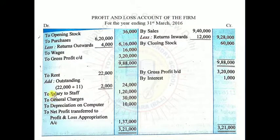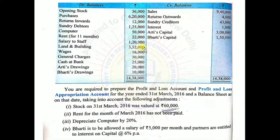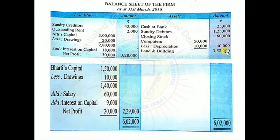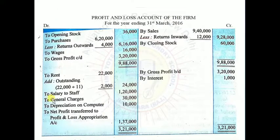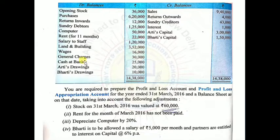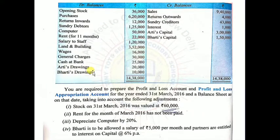P&L account debit side: Salary to Staff Rs.1,20,000. Next: Land and Building Rs.3,52,000 — it's an asset, goes to balance sheet asset side. Next: Wages — adjustment already done. Next: General Charges — these are part of profit and loss, debit side: To General Charges Rs.3,000. Next: Cash at Bank — it's an asset, balance sheet asset side: Cash at Bank Rs.25,000. Drawings for Arti and Bharti will both go to balance sheet.